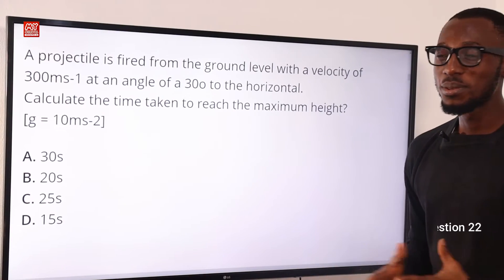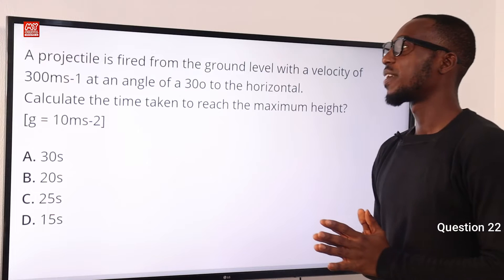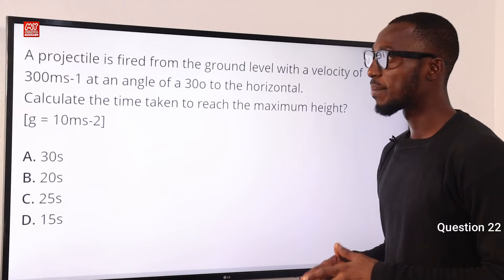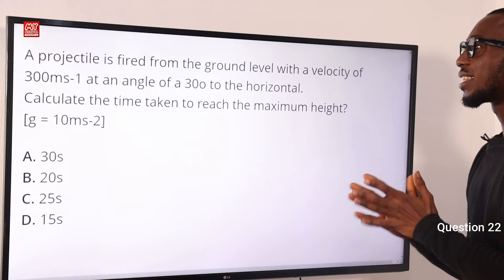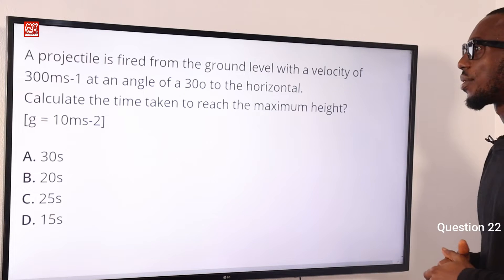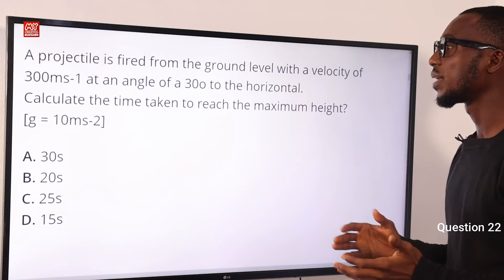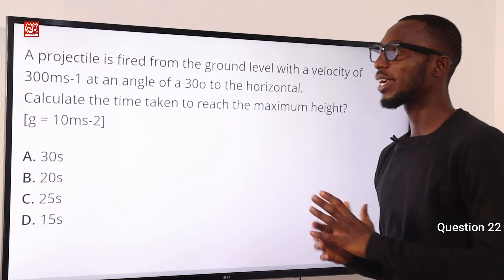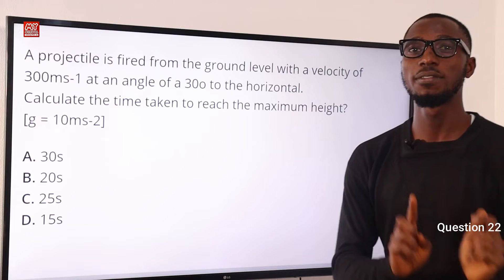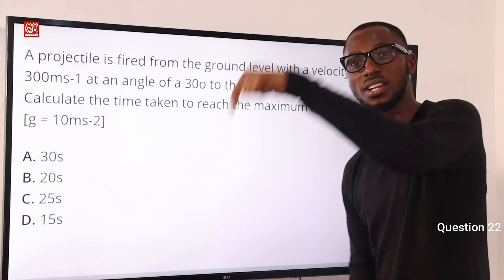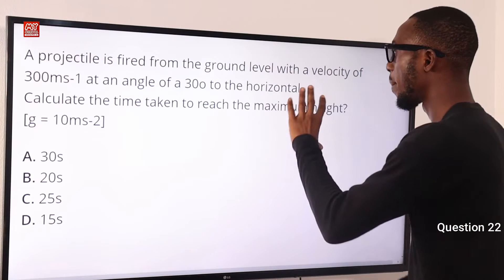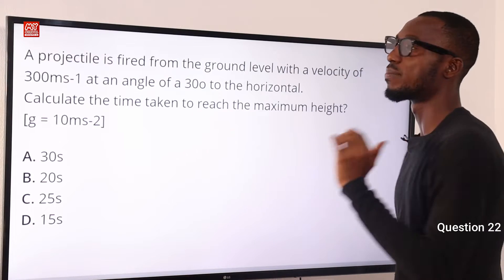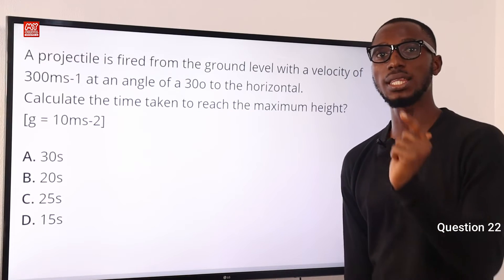Number 22. A projectile is fired from the ground level with a velocity of 300 m per second at an angle of 30 degrees to the horizontal. Calculate the time taken to reach the maximum height. We are not asked for time of flight — time of flight means touching the ground again. We are not asked for maximum height. We are asked for the time taken to reach the maximum height.